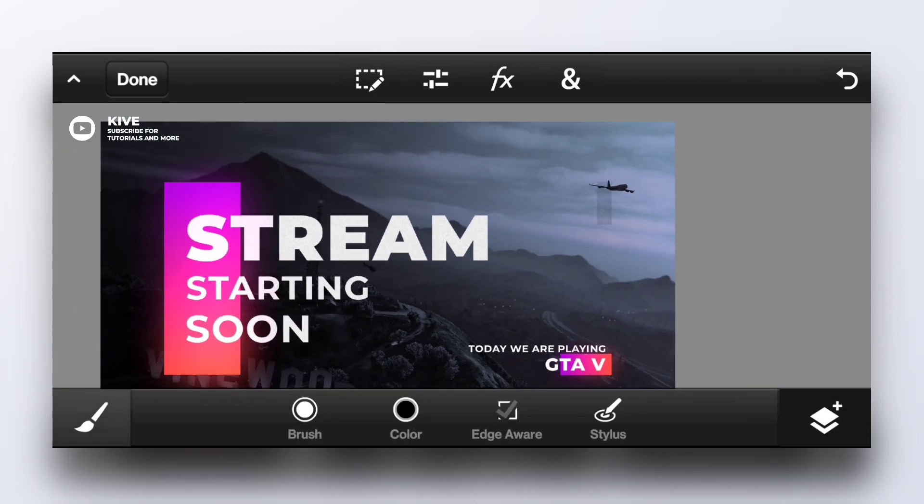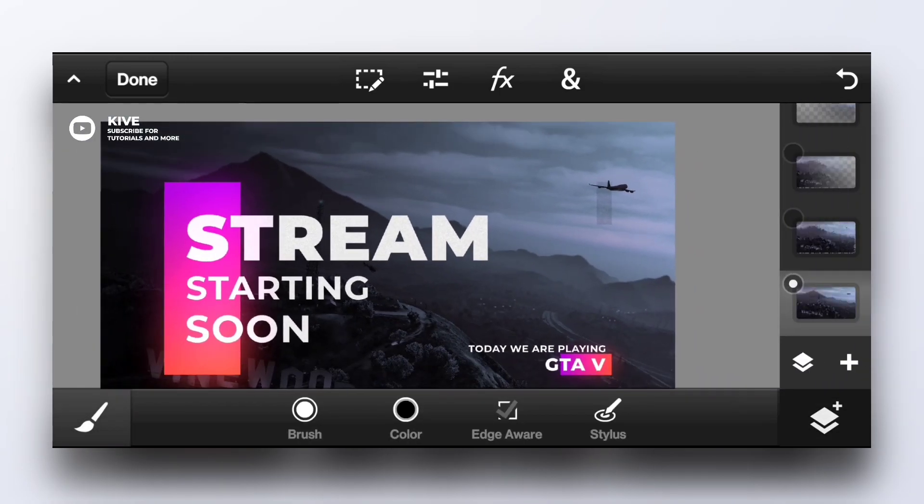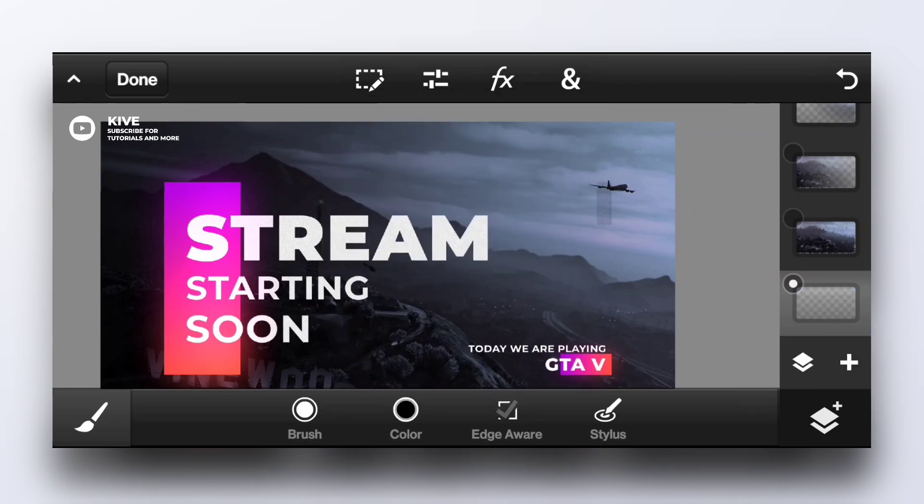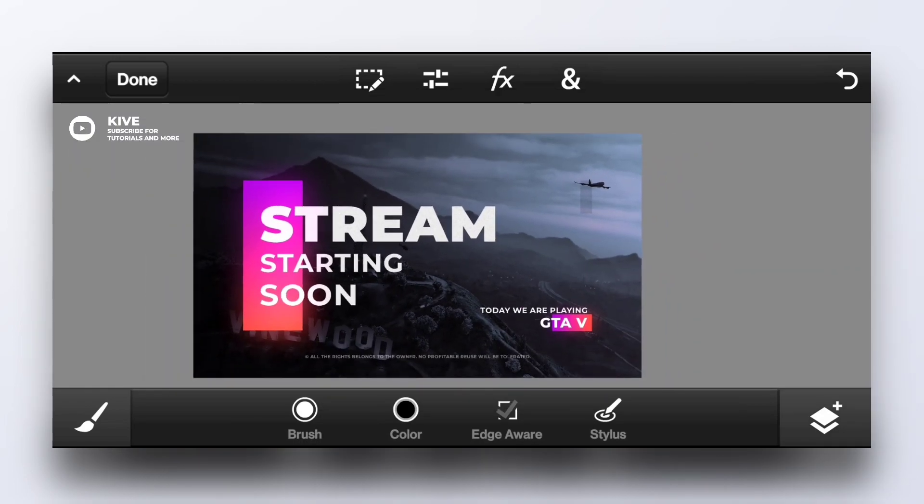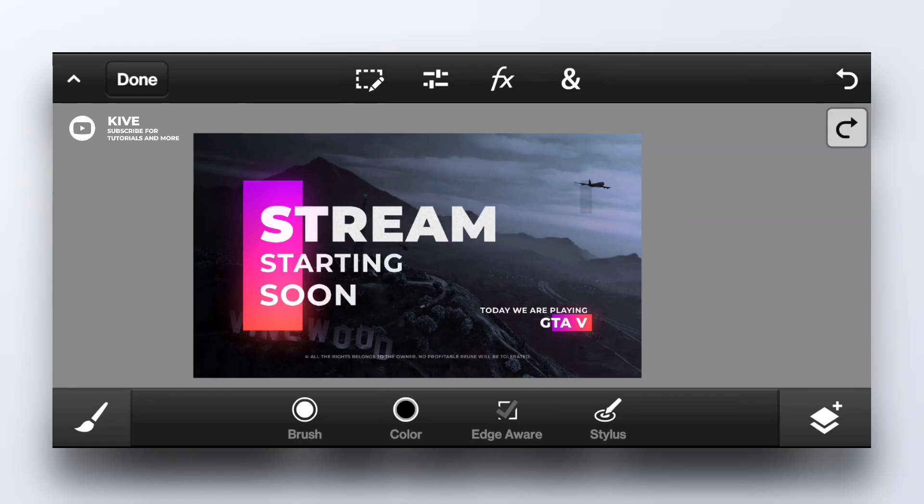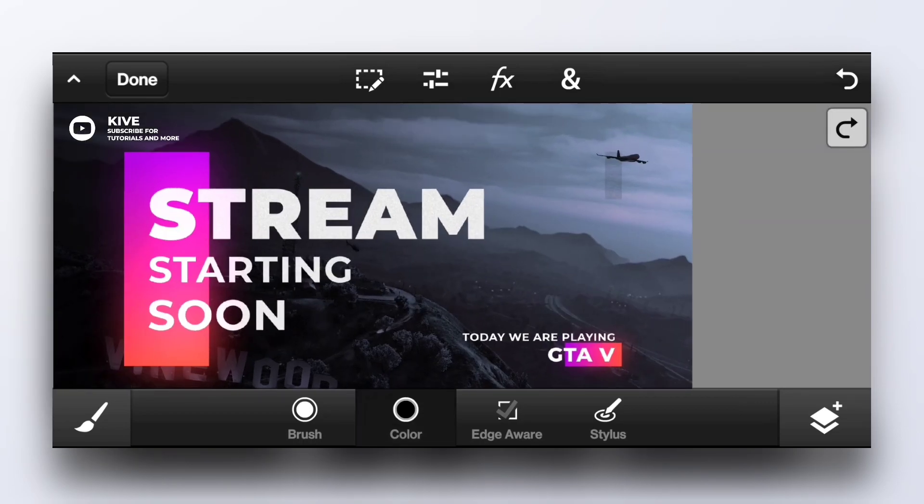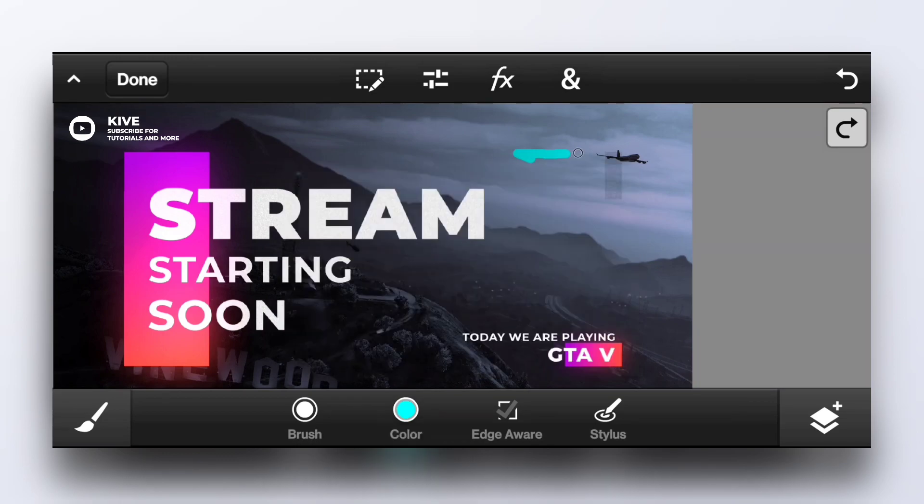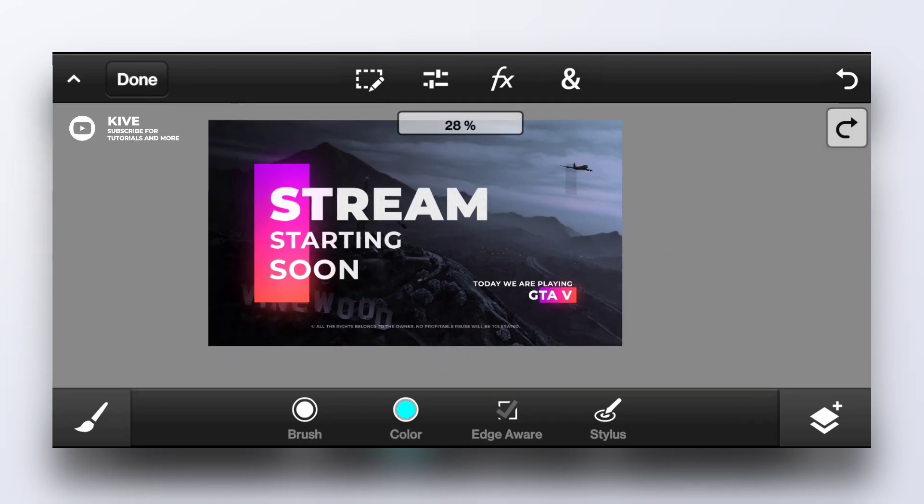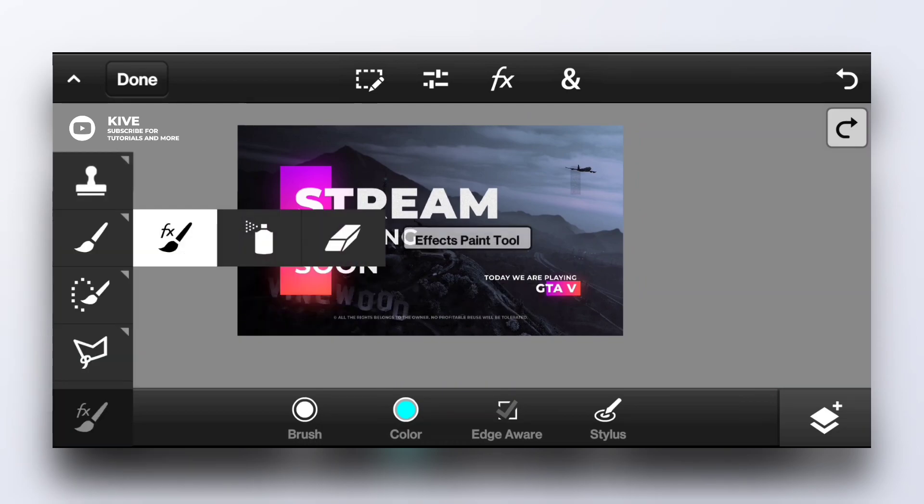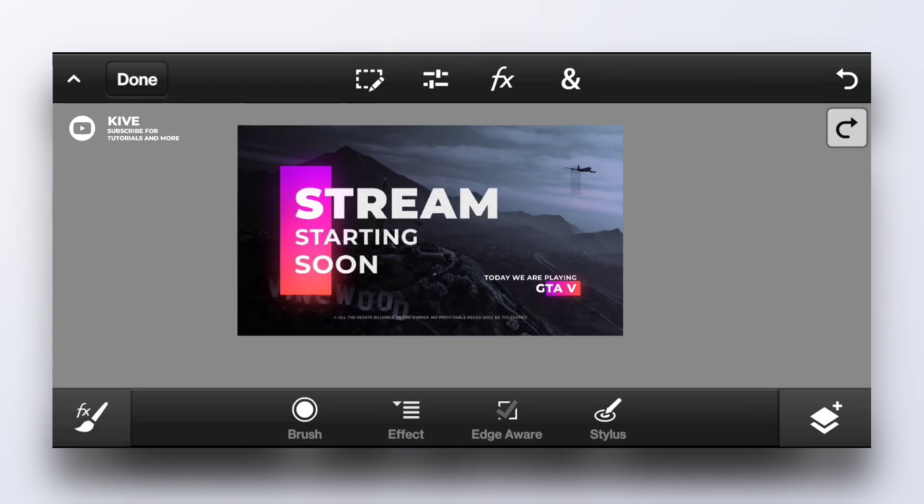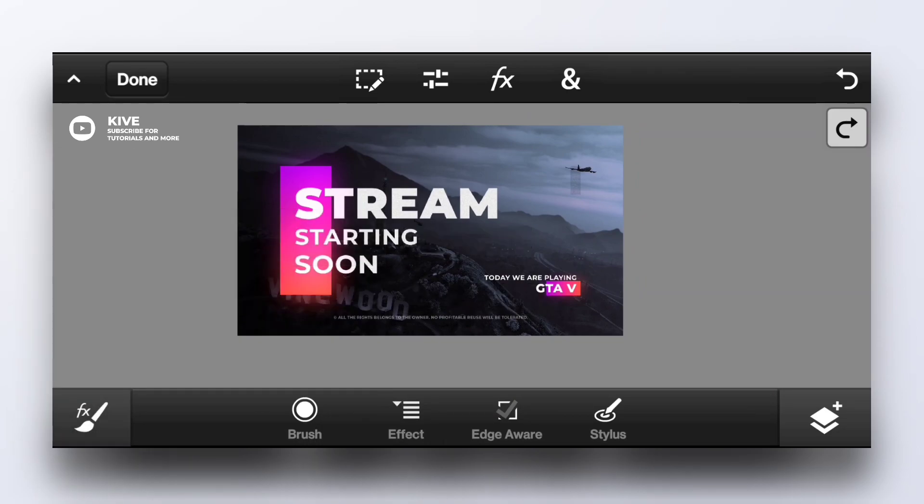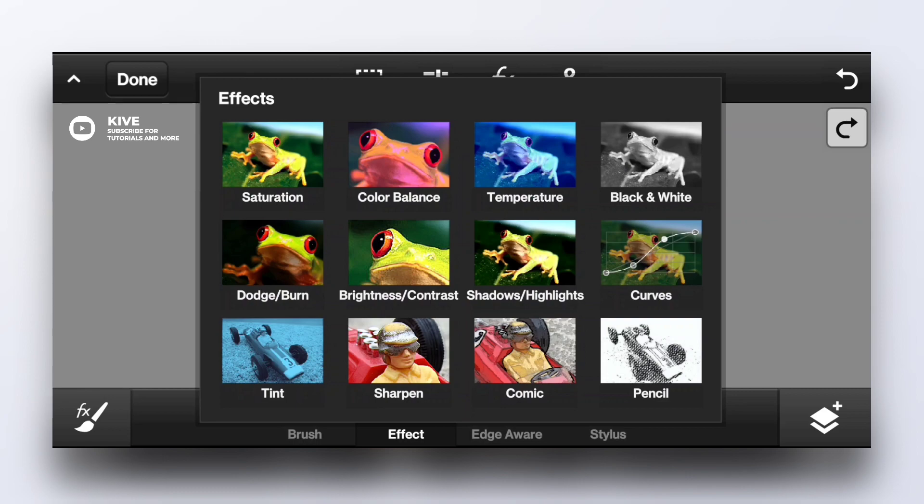Now here we go with brush tool. I would recommend to first create an empty layer and you can brush anything you want. You can choose any color like blue. This is just a brush. This is effect brush, it has different effects as you can see.